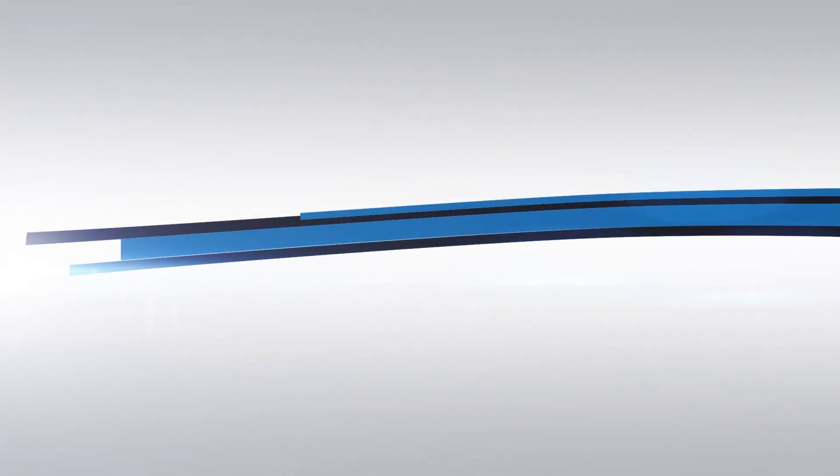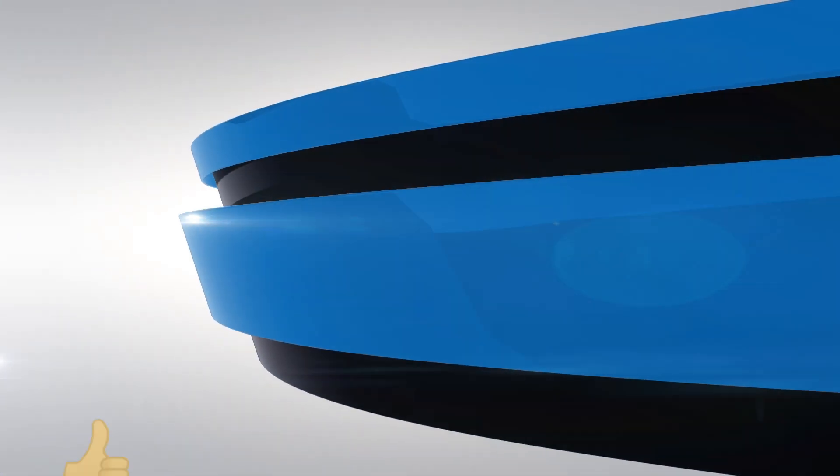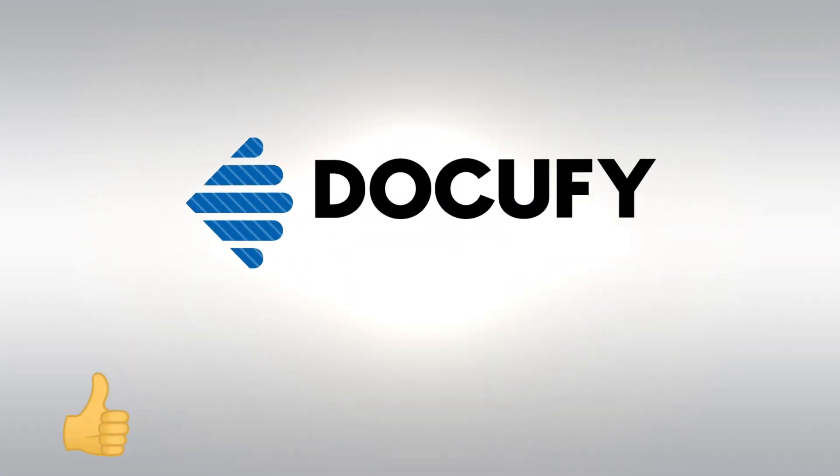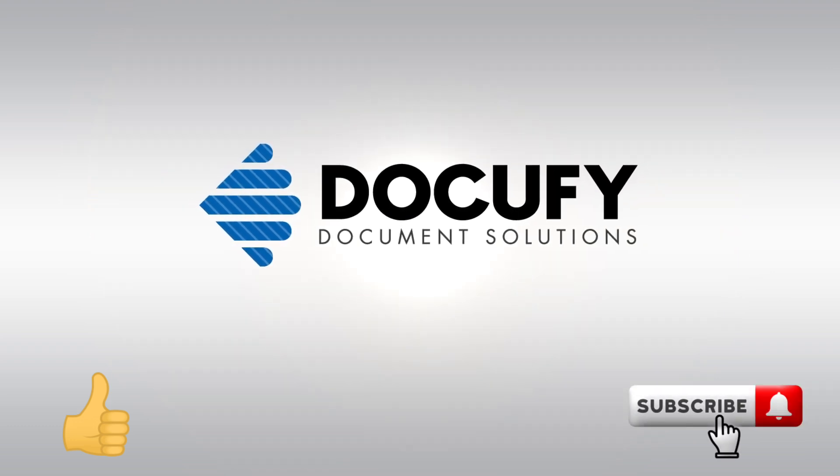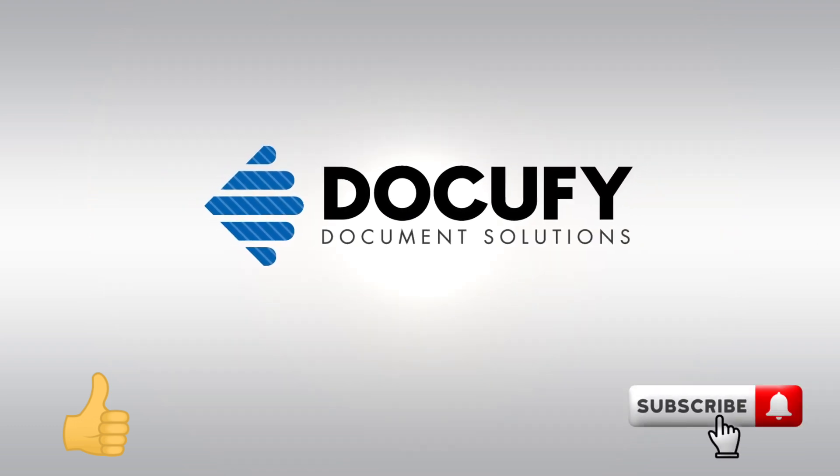If you'd like to know more about what DocuFi can offer your business, then hit the like and subscribe button for more information like this.